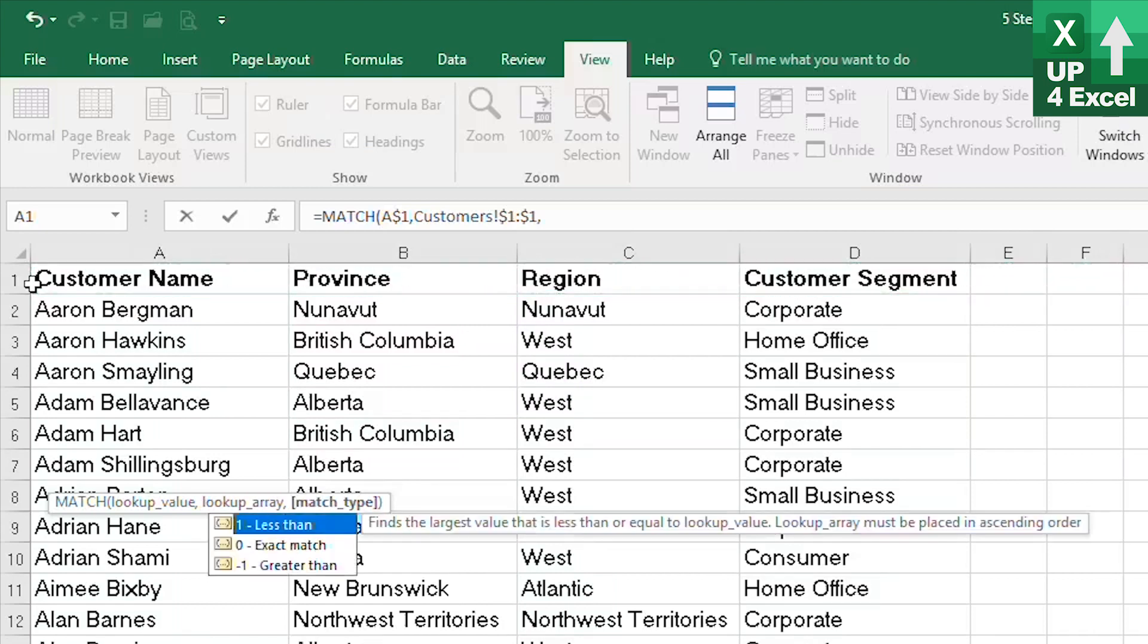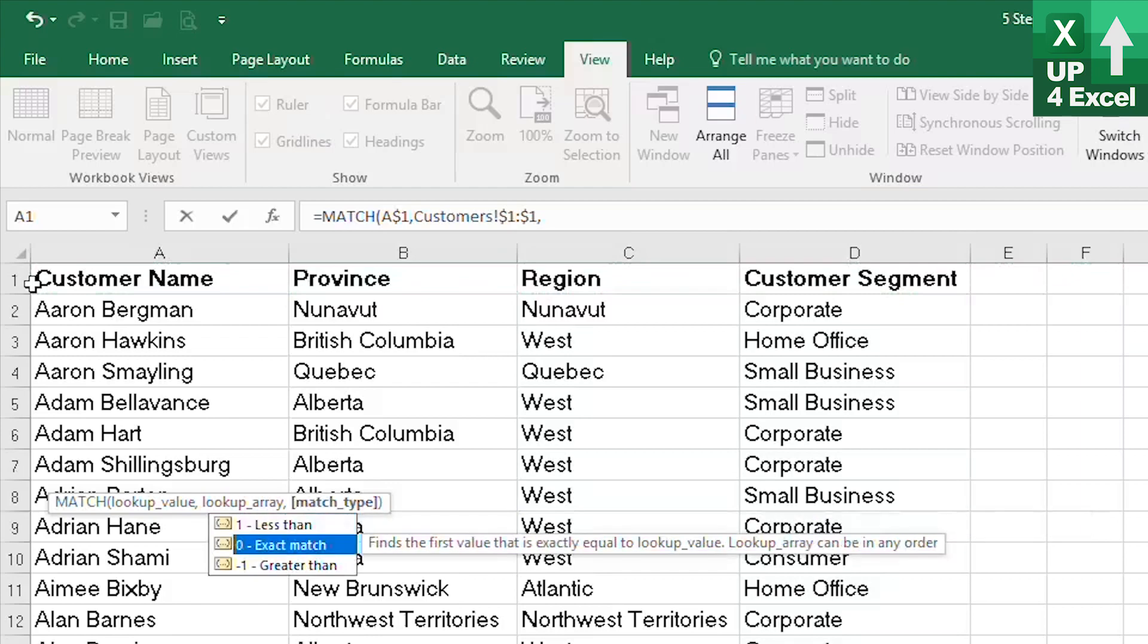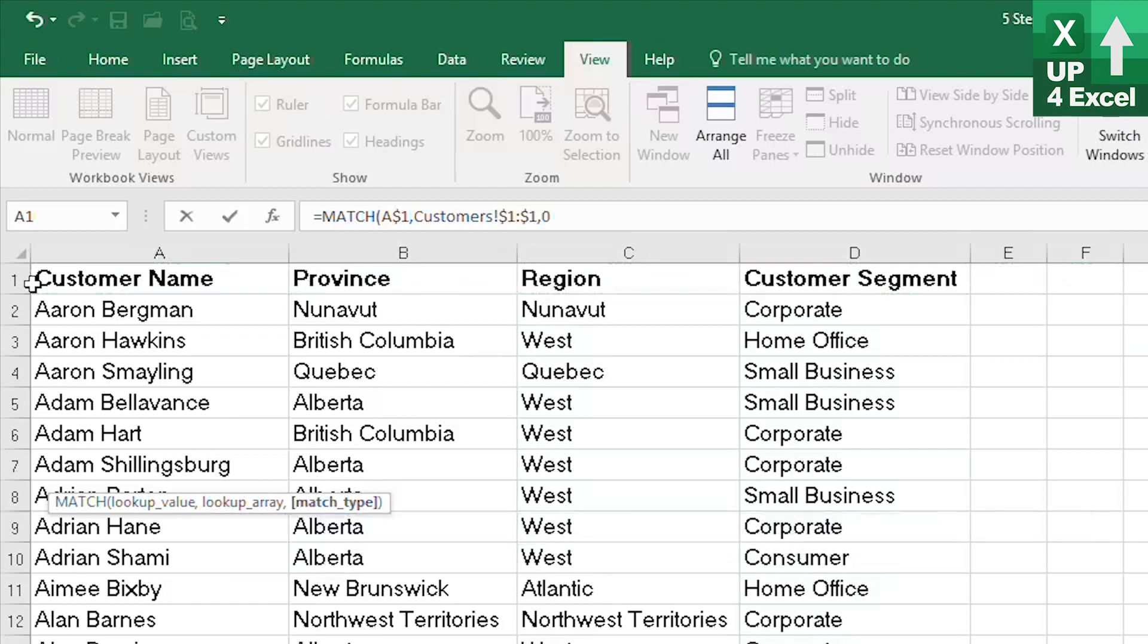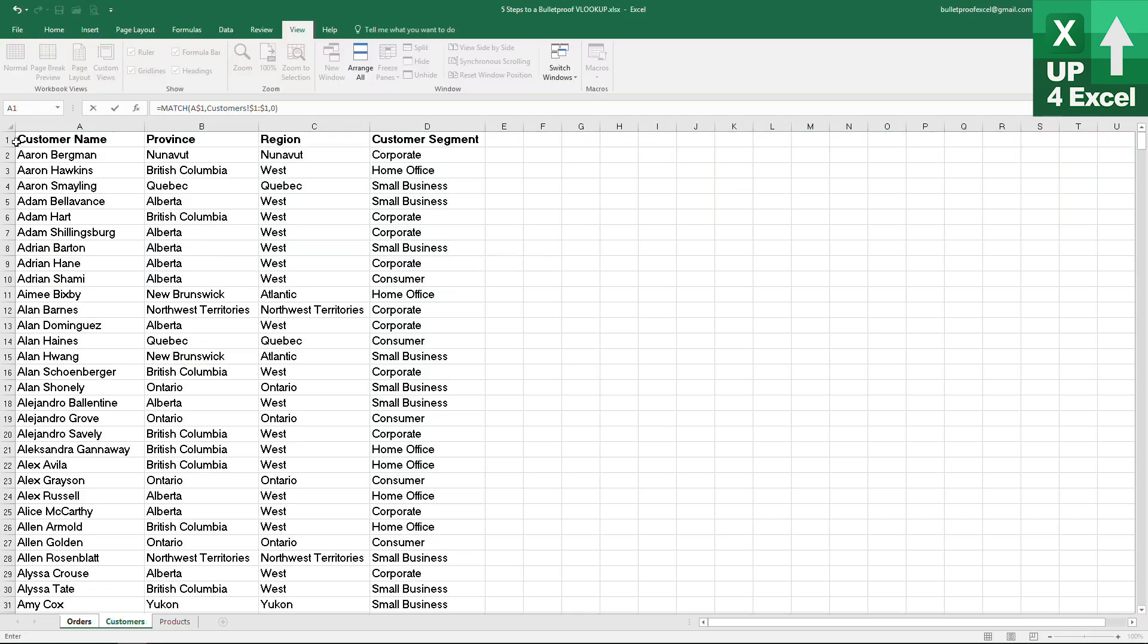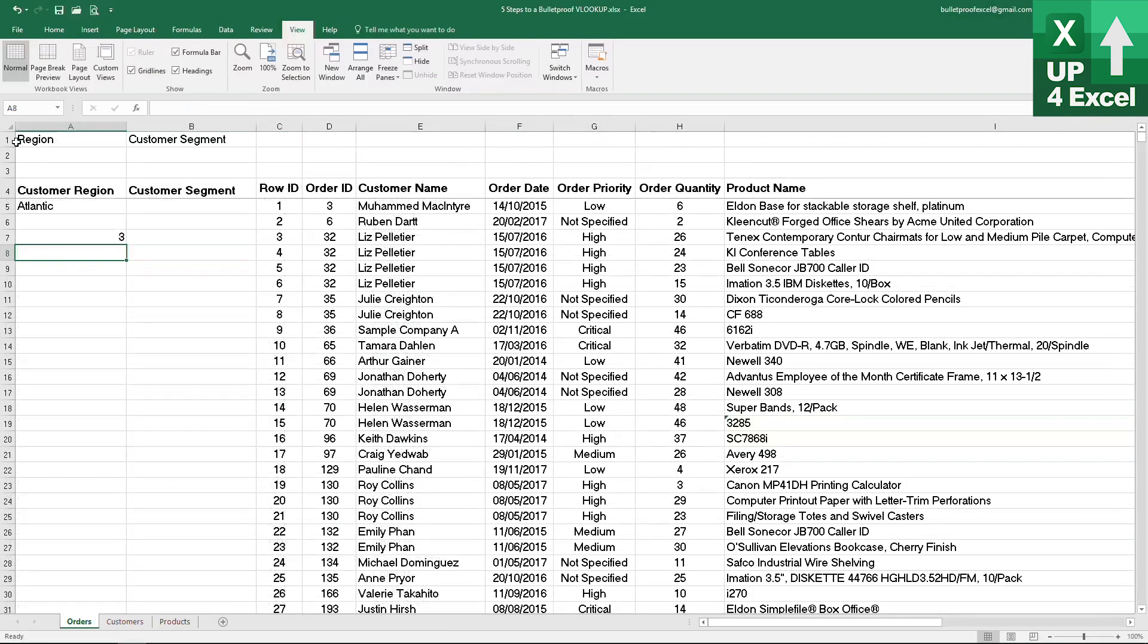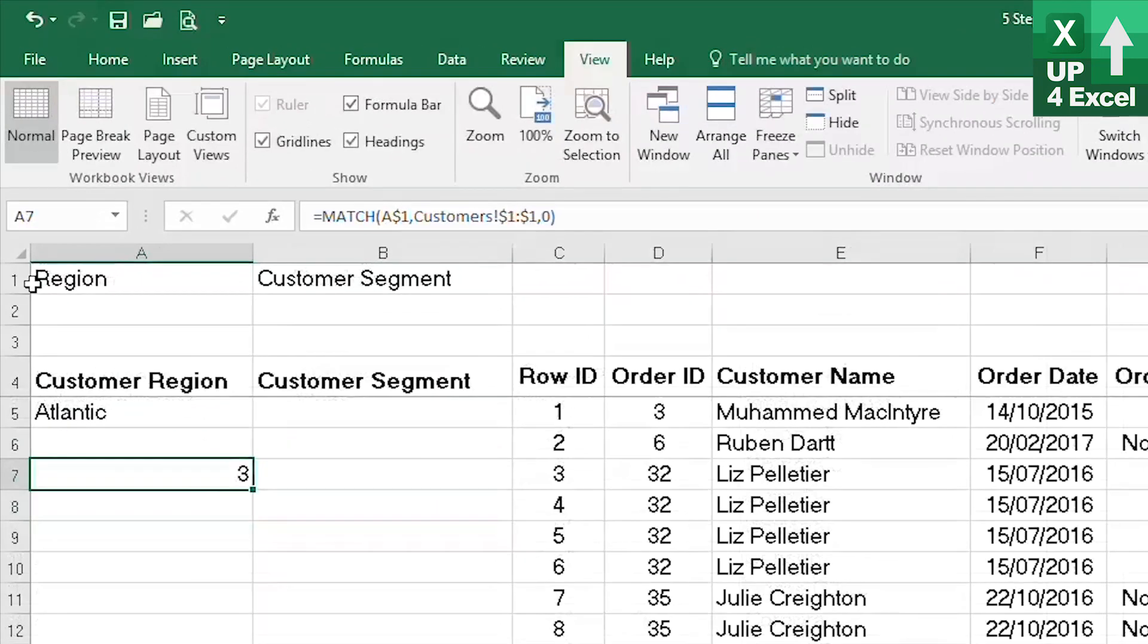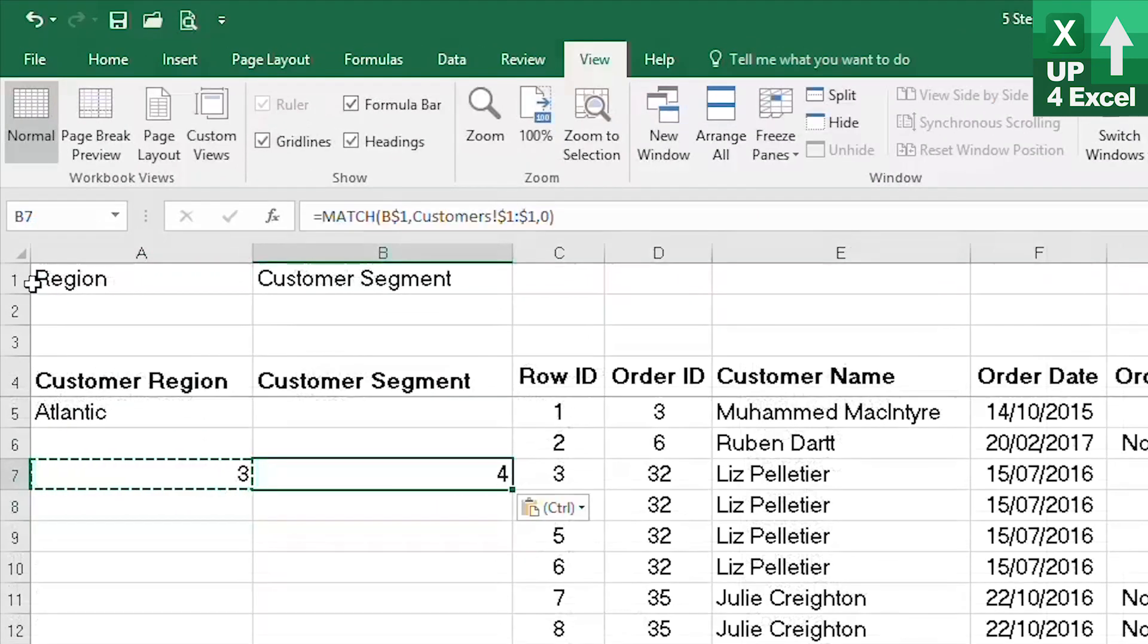We want to always have an exact match so we're going to use a zero on the end of that and that will give us our three. We will then see when we move that over here it will give us our number four and that is exactly what we want it to do.